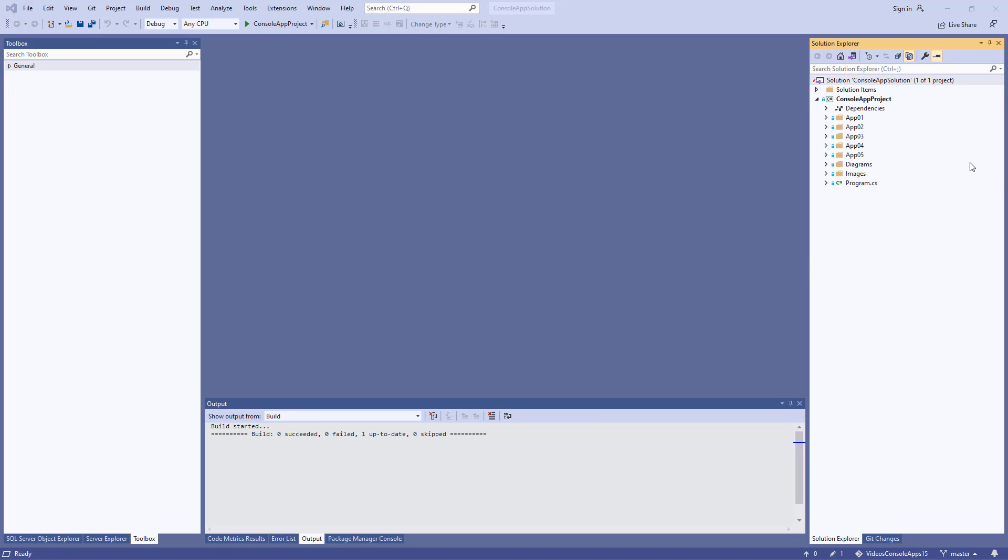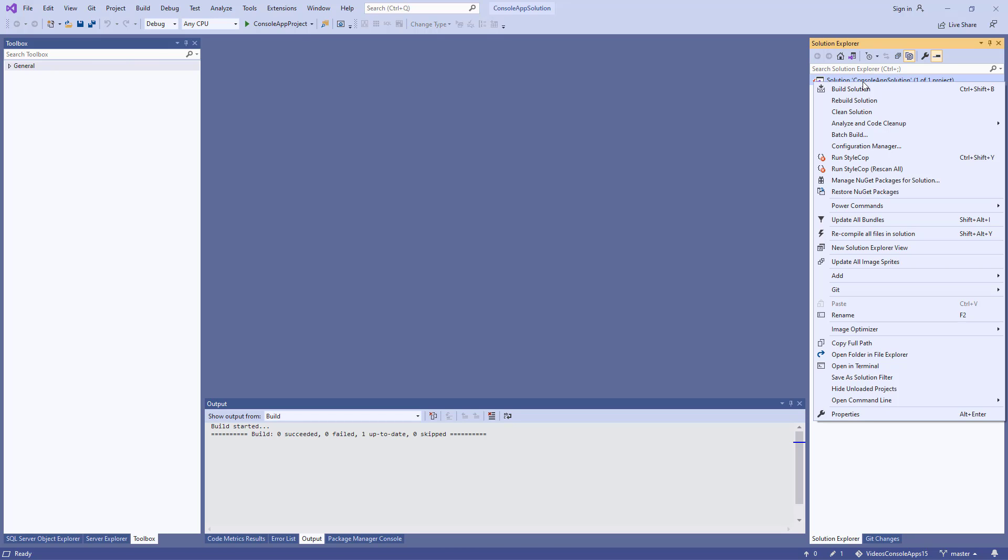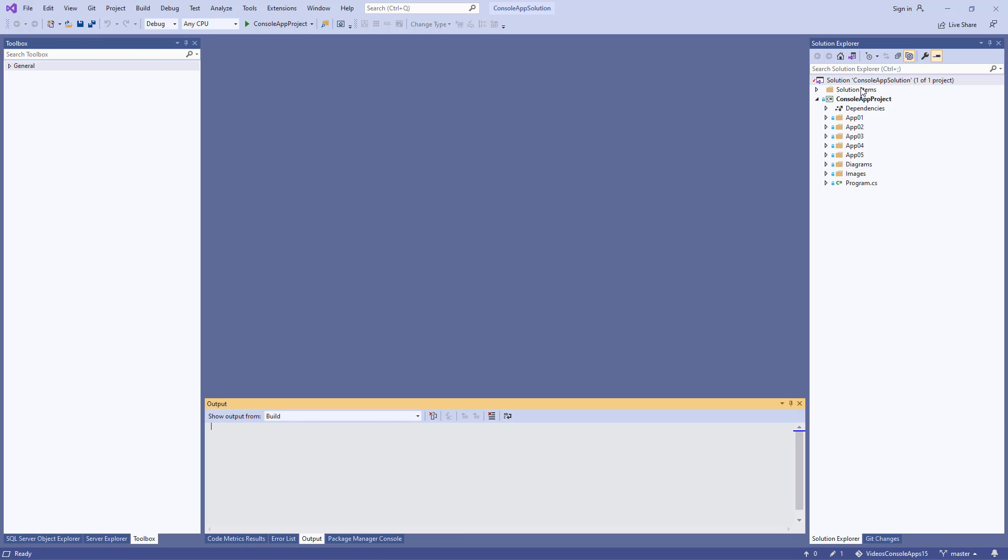The first thing I'm going to do is I'm going to select the solution, right click and build the solution. You should see in the output window the build has been successful, and then hopefully the program will run.